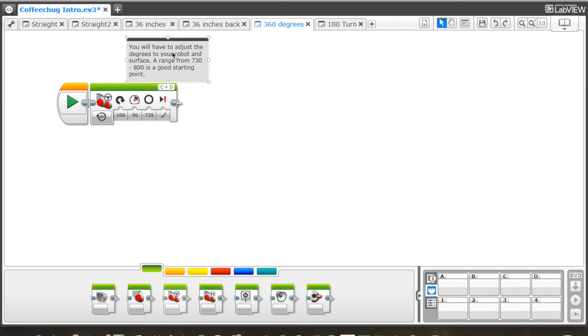Depending on your surface and the robot they've built, we've found anywhere from 730 to 800 degrees is the right range for turning in a full circle.